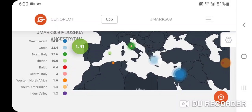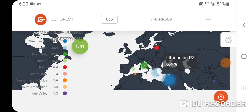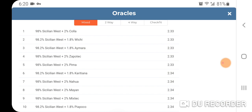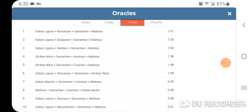There's Italian Lazio at 3%, Greek Thessaly at 23.4% — pretty cool, you can see the populations. There's Berber, there's Lithuanian. The distance is pretty good at 1.41. The oracle mix shows: number one is 98.98% Sicilian West at a distance of 2.33, two-way is 50% French Alsace plus 50% Samaritan at a distance of 2.17.